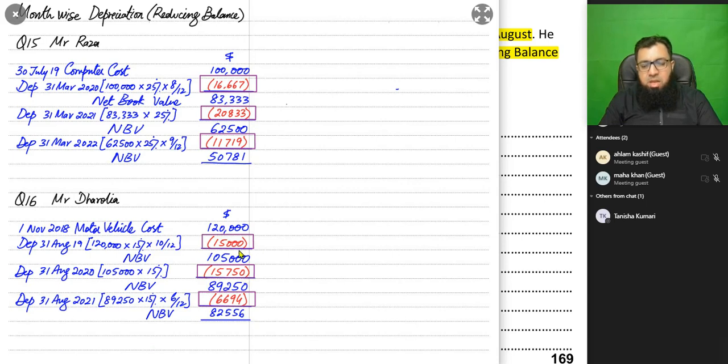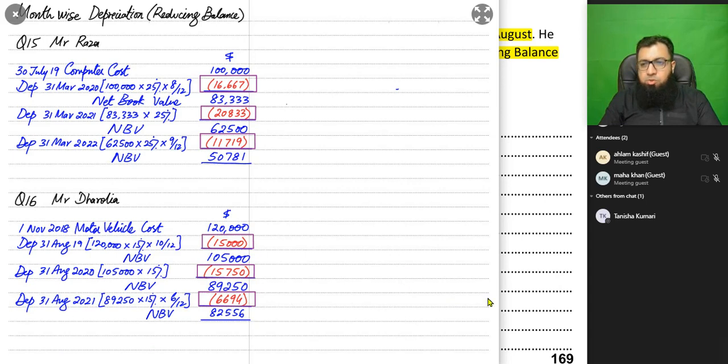These are the final answers, represented by the boxes. I hope, dear students, you are able to understand this.